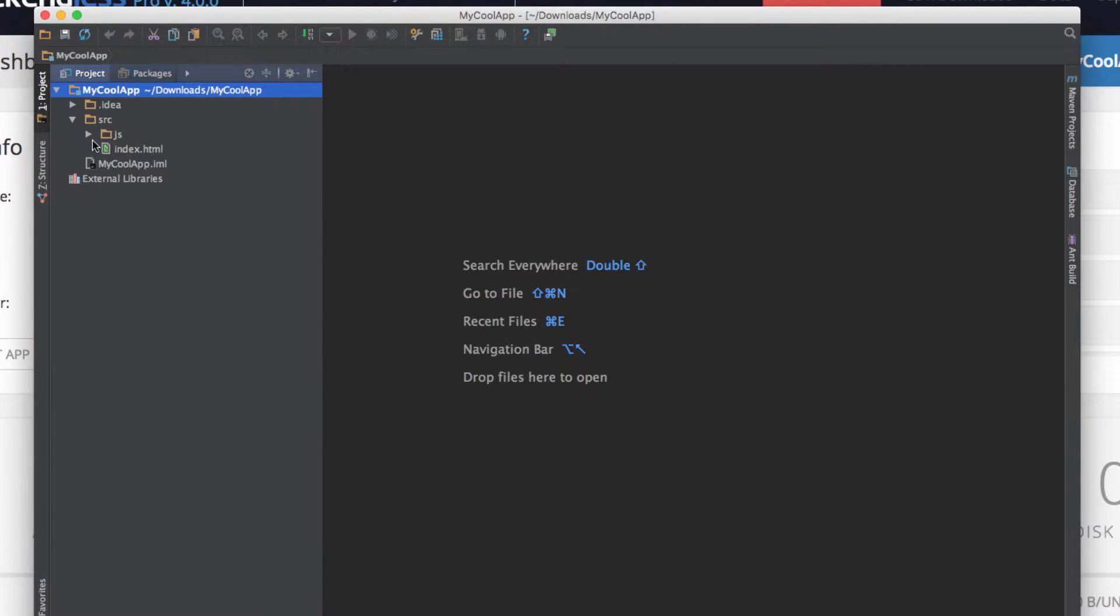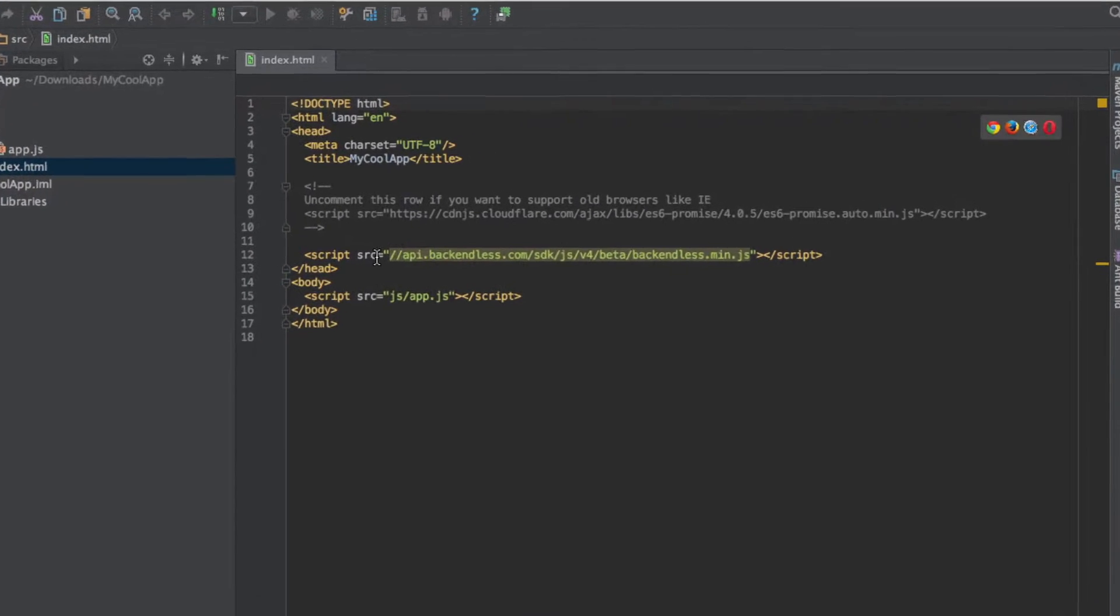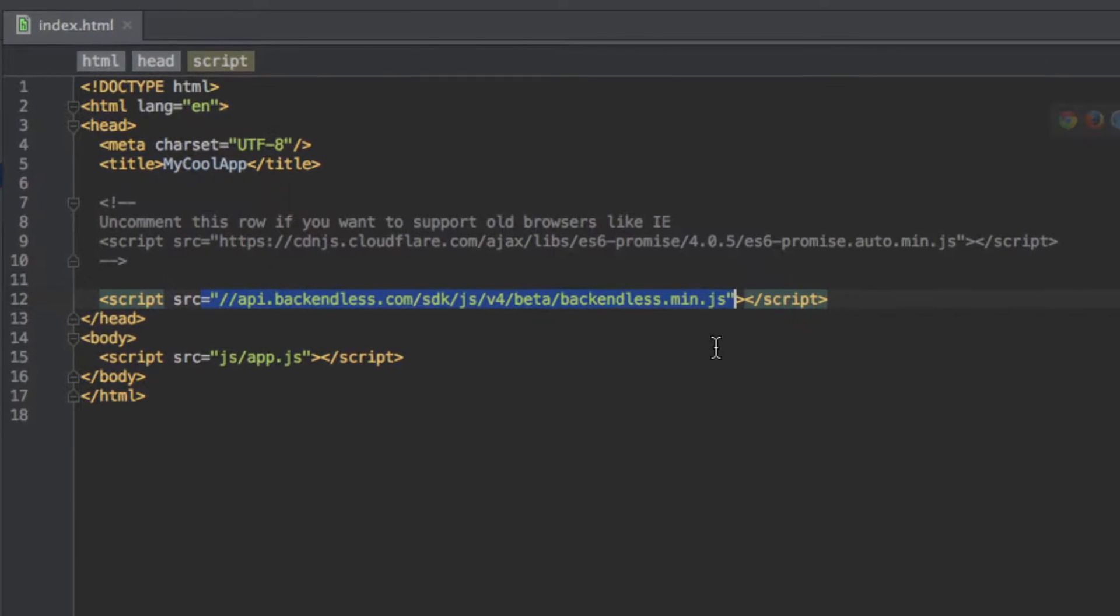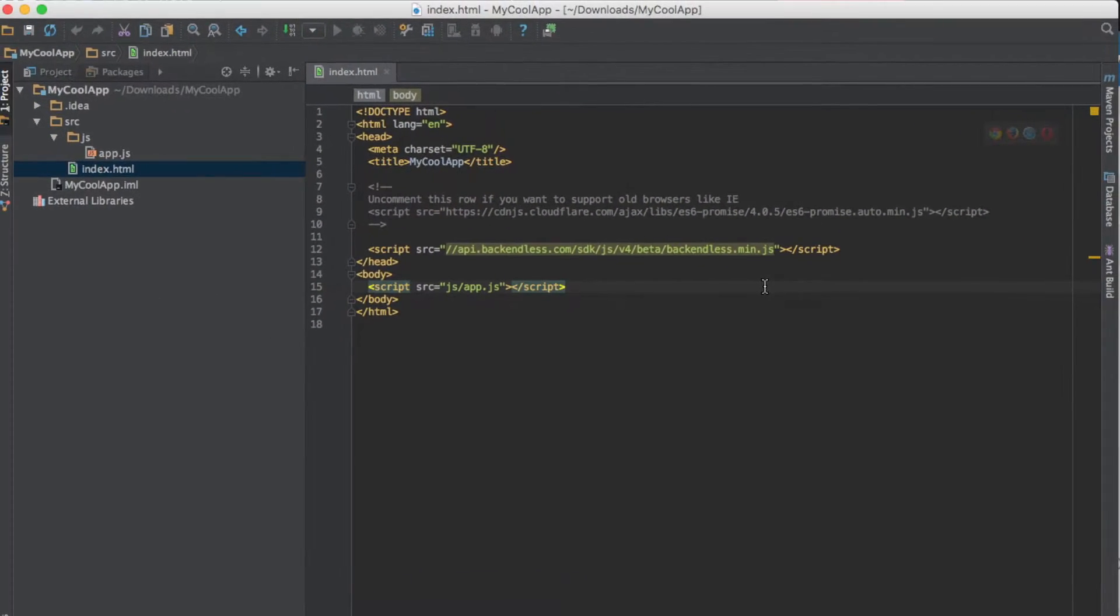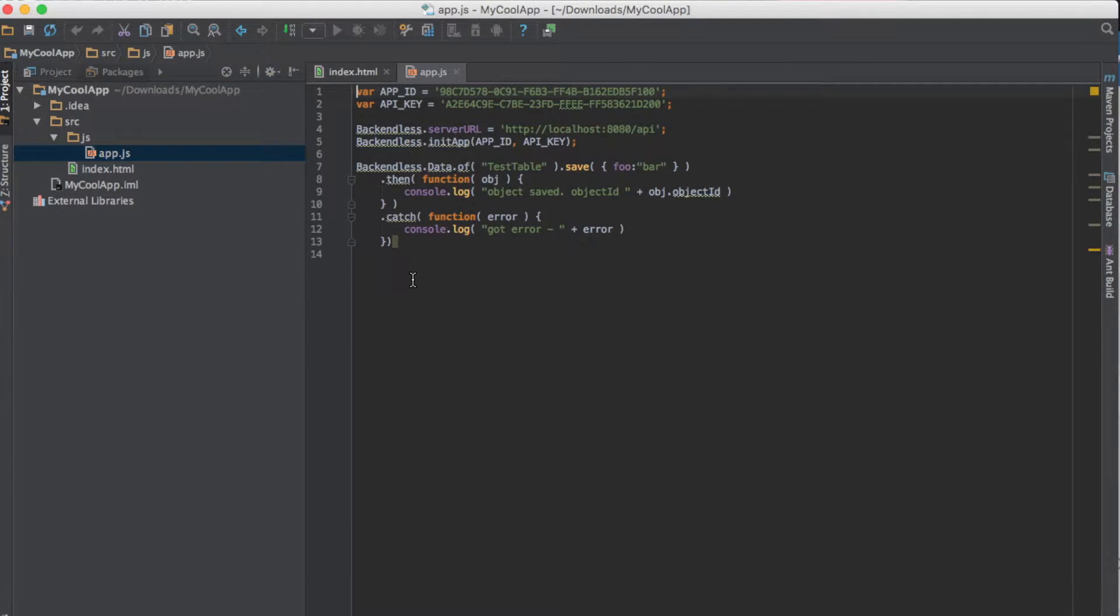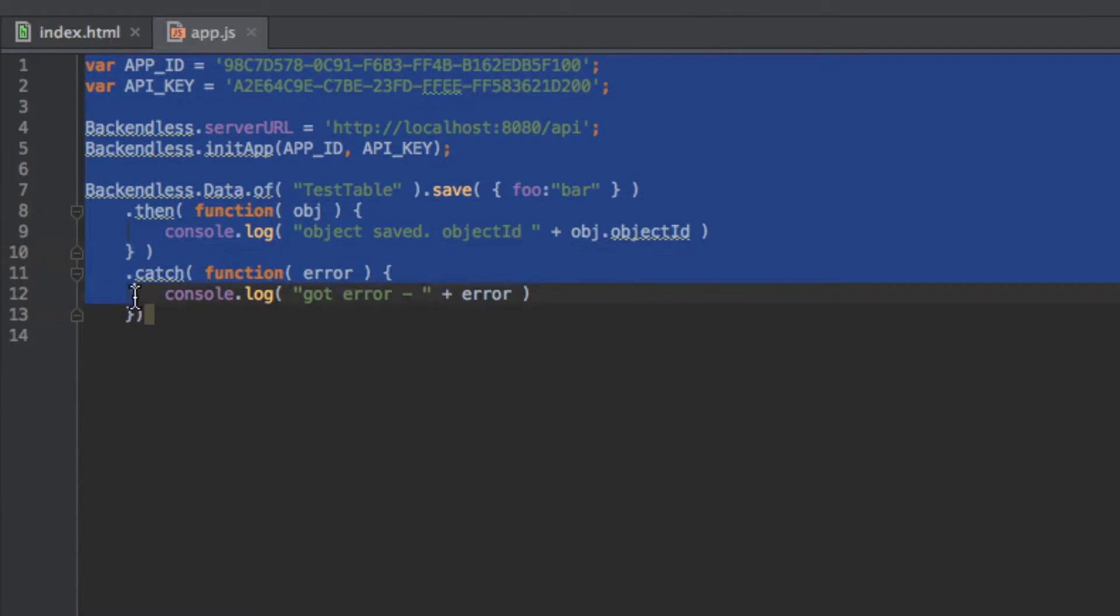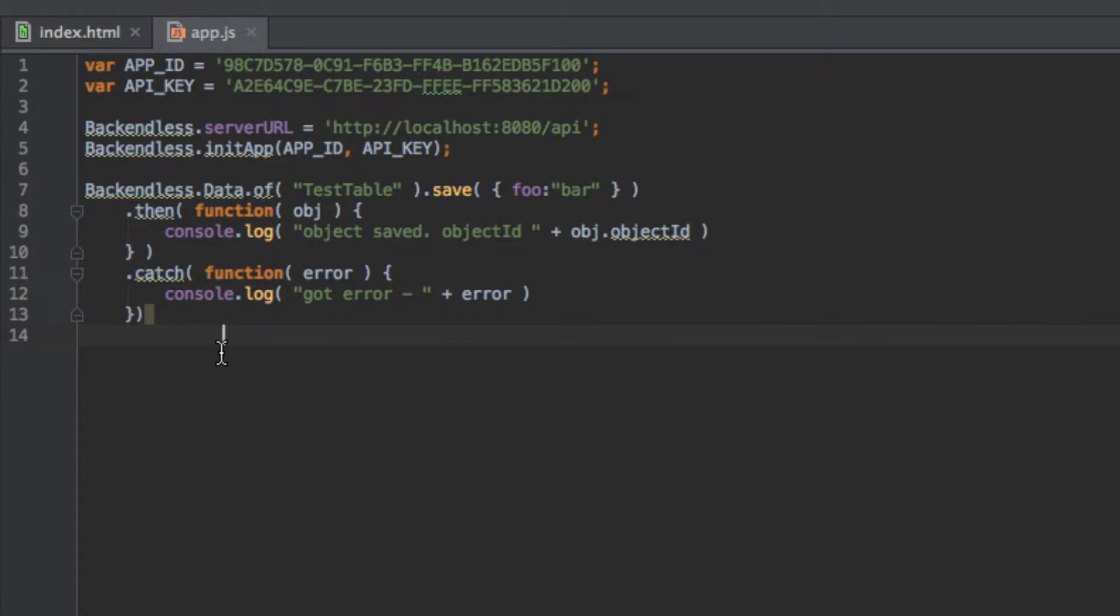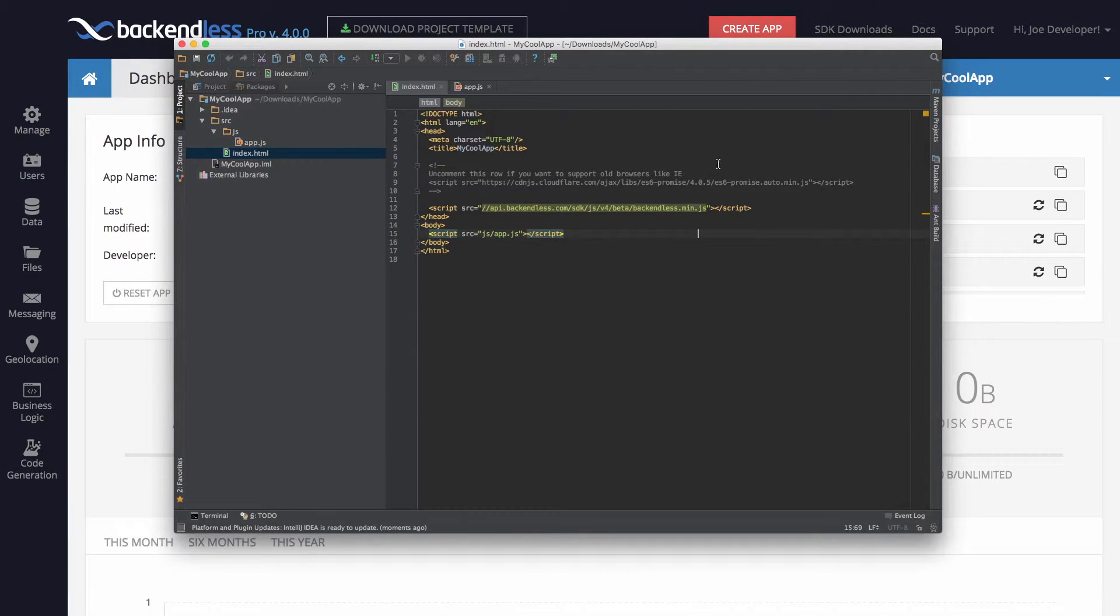As you can see, the downloaded project includes all the references to the library and can be executed out of the box. The code included in the template shows a basic example of storing a JavaScript object in the Backendless database.